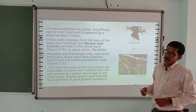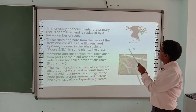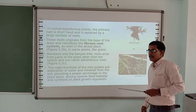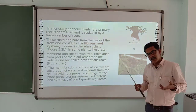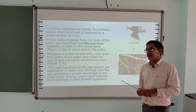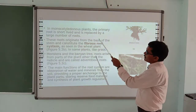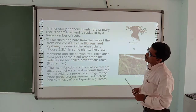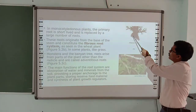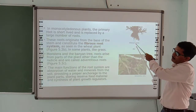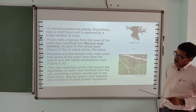That was for dicotyledonous plants. In monocotyledonous plants, generally a fibrous root type is found. In this, there is no single main root. Every root develops from the radicle, but as it goes downward, it spreads out. In monocot plants the primary root is short-lived and replaced by a large number of roots, forming the fibrous root system.